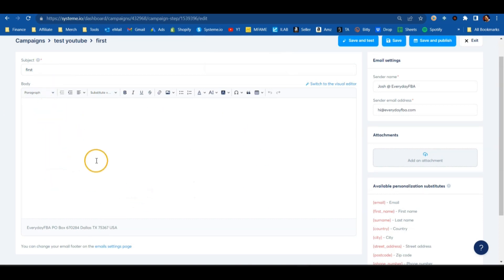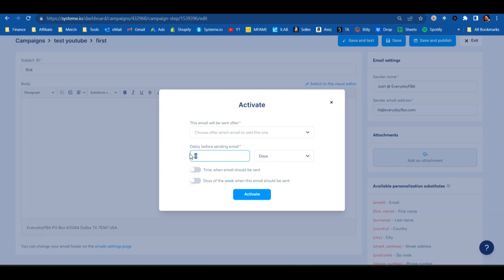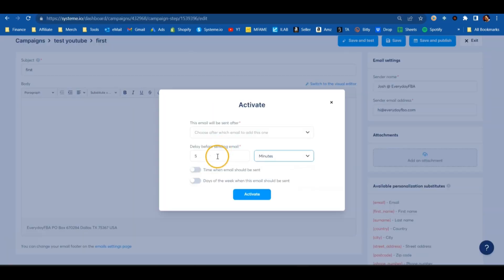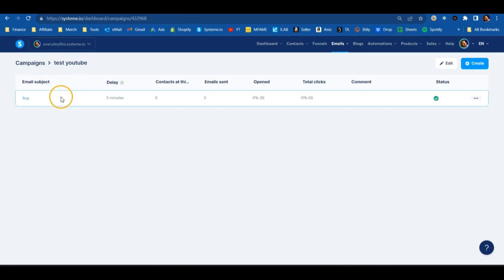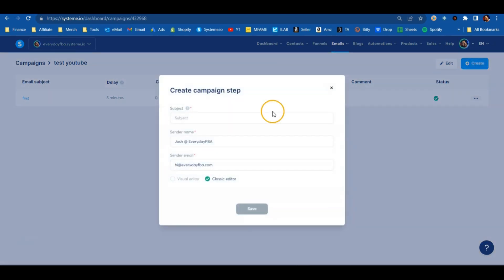Put in your information — this email is going to be sent to them as soon as they subscribe. Once you have your email written out, go up and hit 'Save and Publish.' The key option here is the delay before sending: I want this to send out five minutes after someone subscribes. So once they put in their information, five minutes later they'll get this first email. Hit Activate — that's your first email on a five-minute delay.